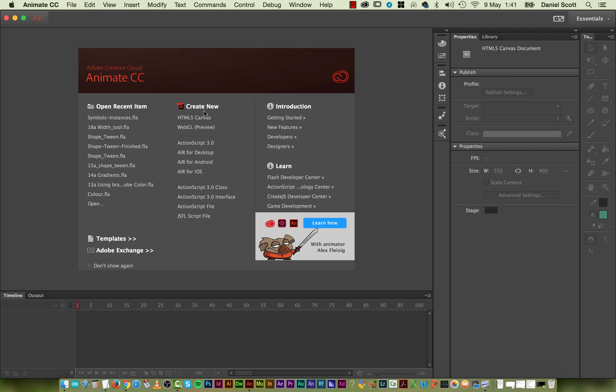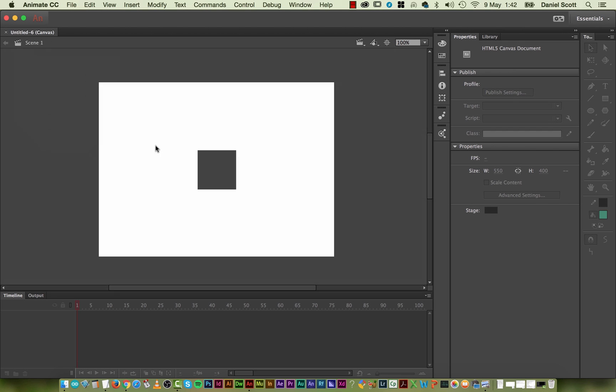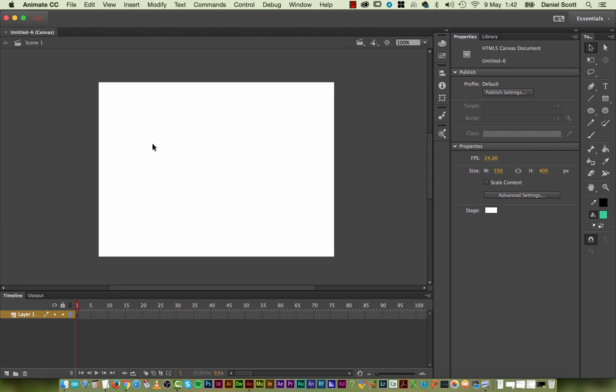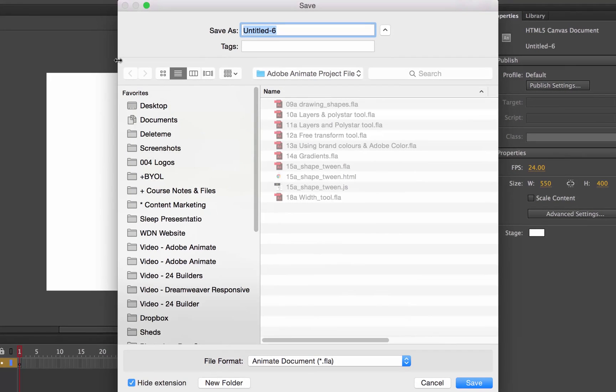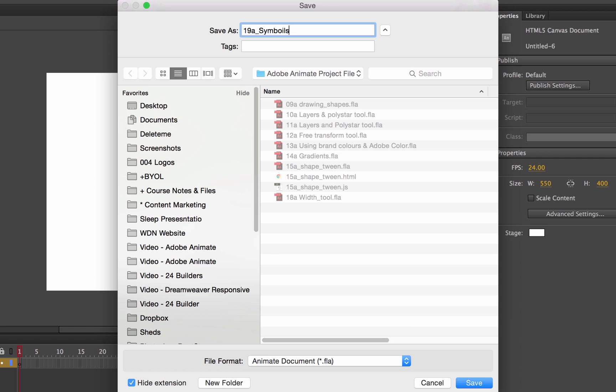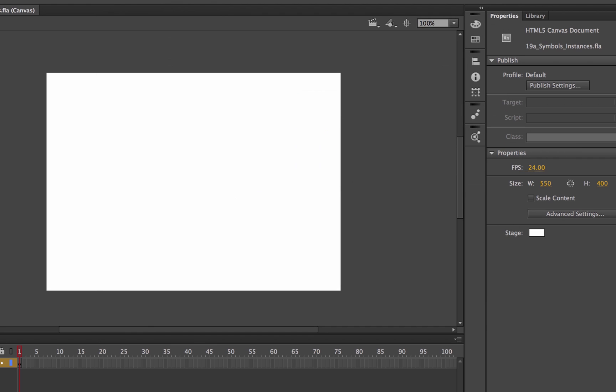So we're going to create a new HTML5 canvas. I'm going to save this one. It's going to be called 19A. 19A is just my sequence that I'm using for my videos. And I'm going to call this one Symbols Instances. Great.